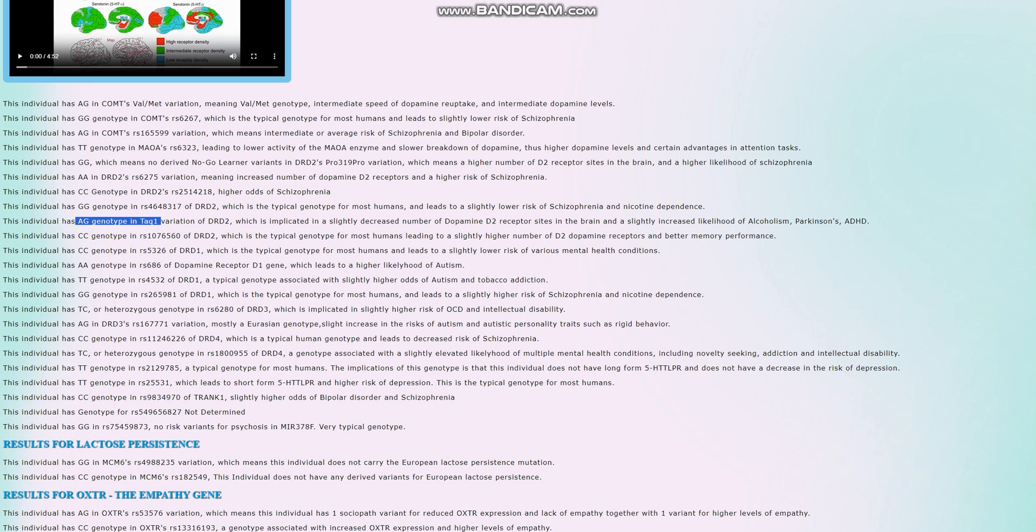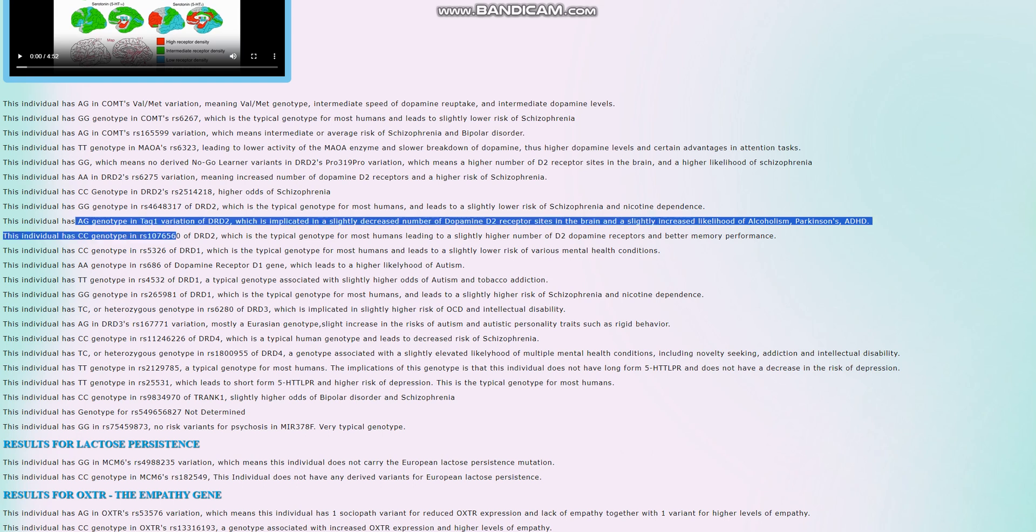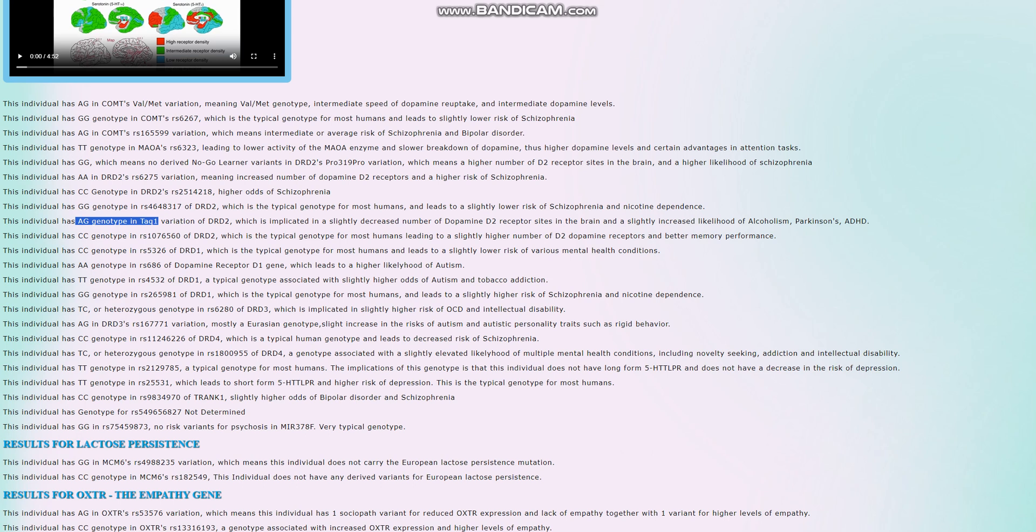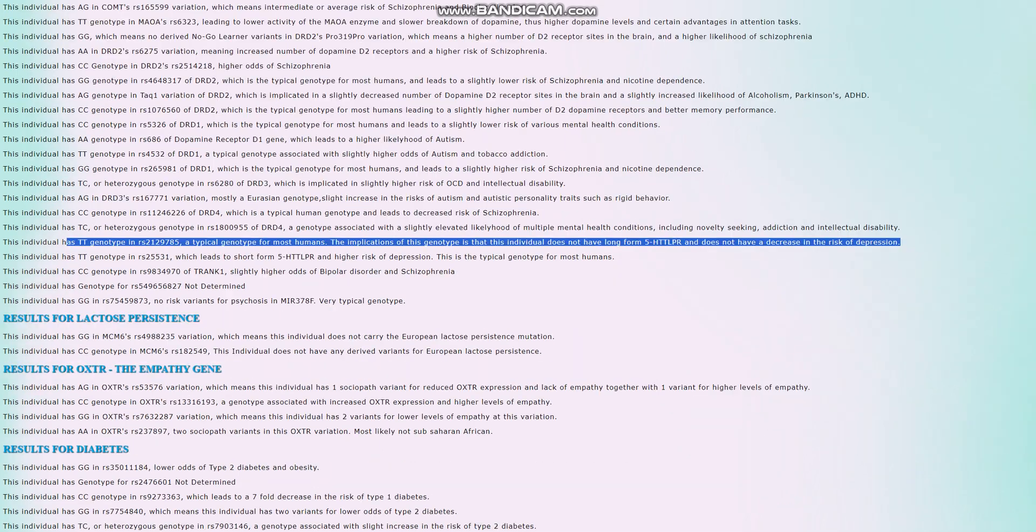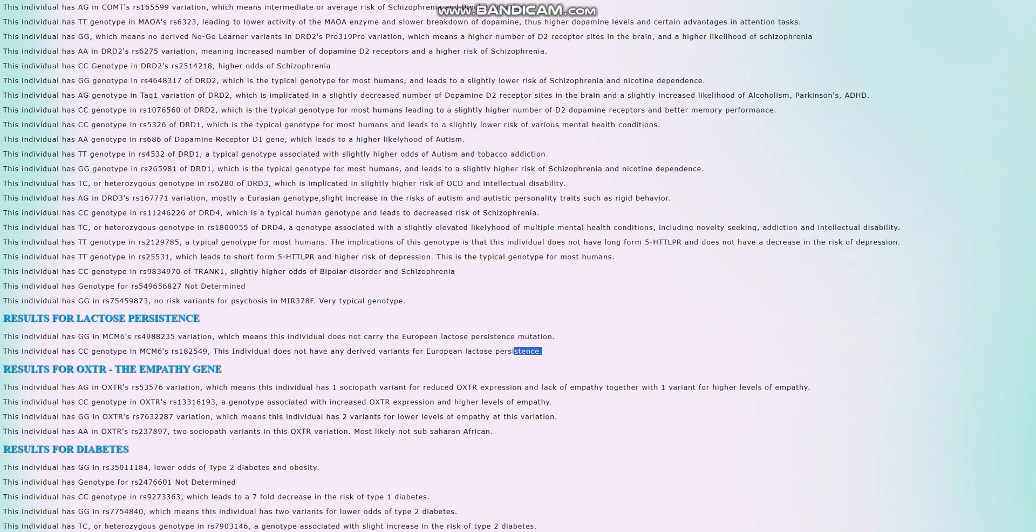There is a slightly increased likelihood of stuff like alcoholism, Parkinson's, ADHD. There is a decrease in the risk of stuff like schizophrenia, but that's a very peculiar genotype, uncommon genotype for humans to have. It's uncommon for humans to see the A allele here. Most humans have GG. He does not have long form 5-HTTLPR, so it seems that this individual has short form 5-HTTLPR just like most of you guys. Does not have a decrease in risk of depression. He does not carry the European lactose persistence mutation.